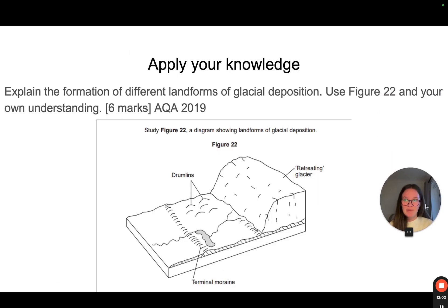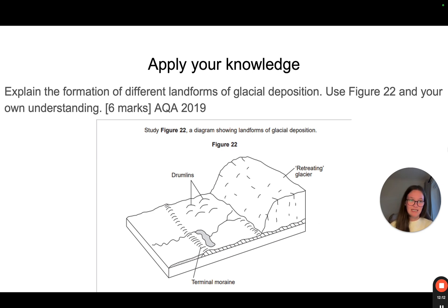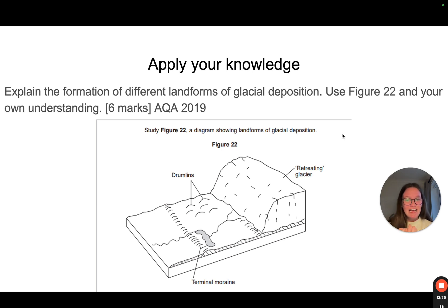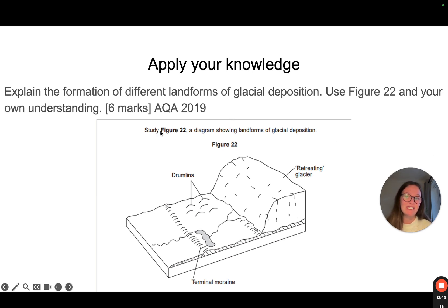For the last couple of minutes, please answer this exam question: 'Explain the formation of different landforms of glacial deposition. Use Figure 22 and your own understanding.' This is a six-mark question from the AQA specification in 2019. It gives you drumlins and a terminal moraine — identify the various different landforms of glacial deposition and explain their formation. If you want the mark scheme, go to the AQA website and look at the 2019 past papers. I hope this has been helpful — thank you very much and I will see you soon.